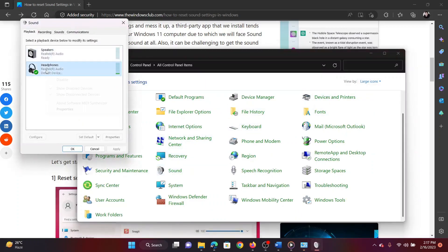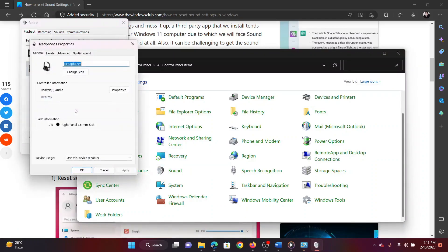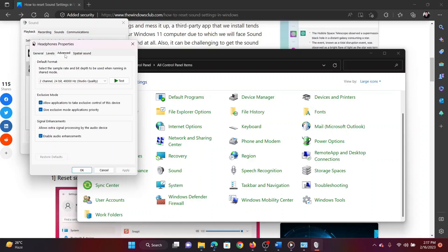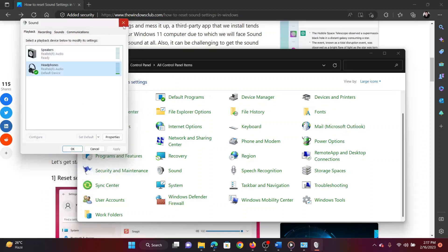Right-click on the active audio output device and select Properties from the menu. Go to the Advanced tab and click on Restore Defaults. Finally, click on Apply and then on OK to save the settings.